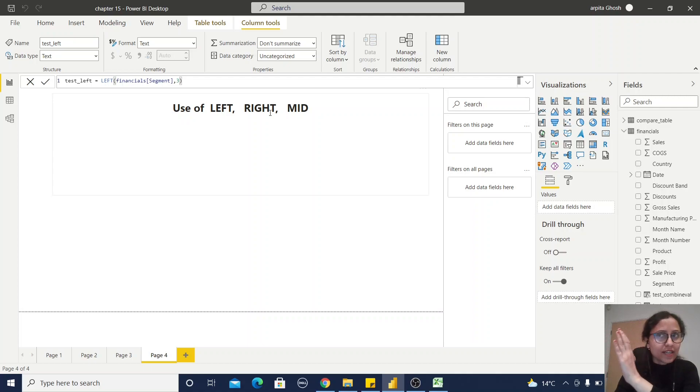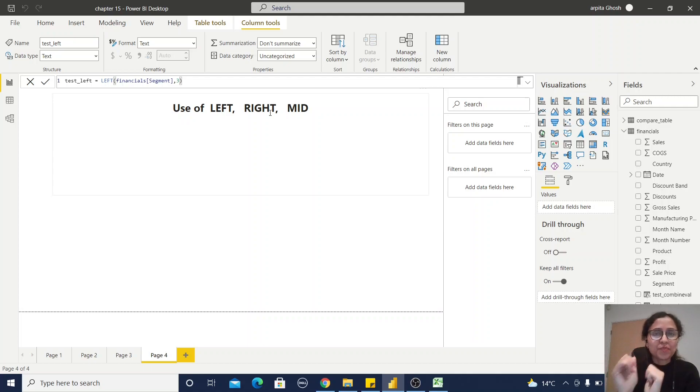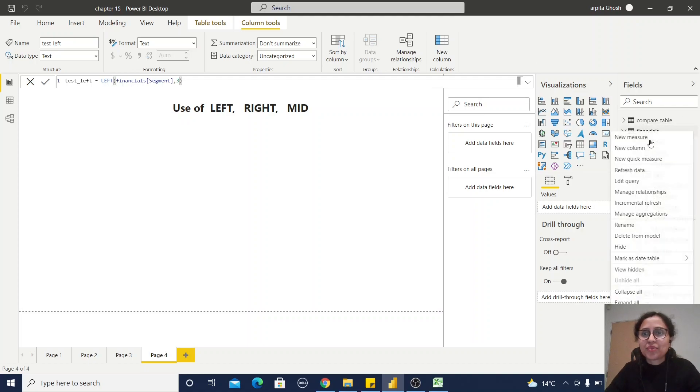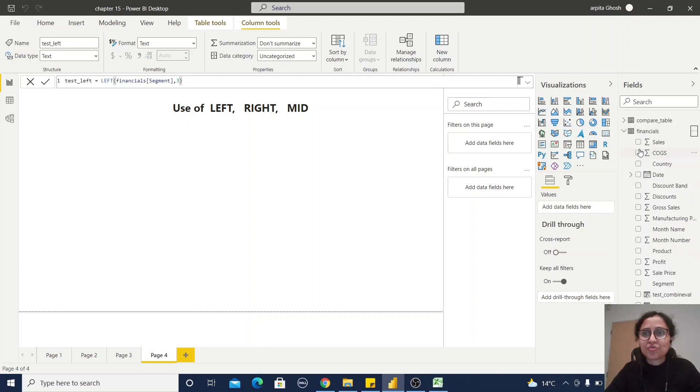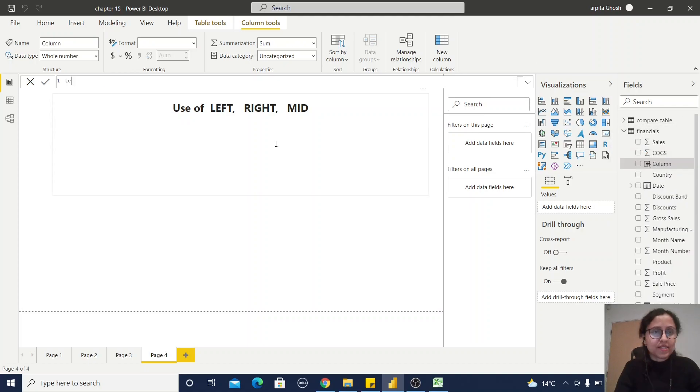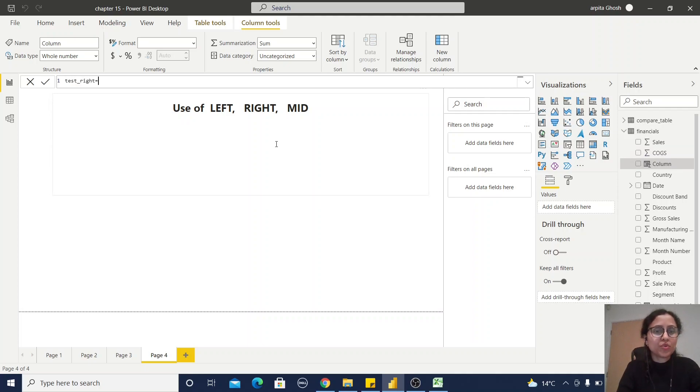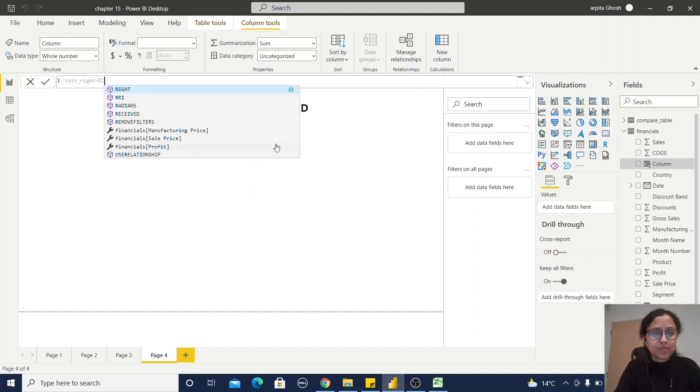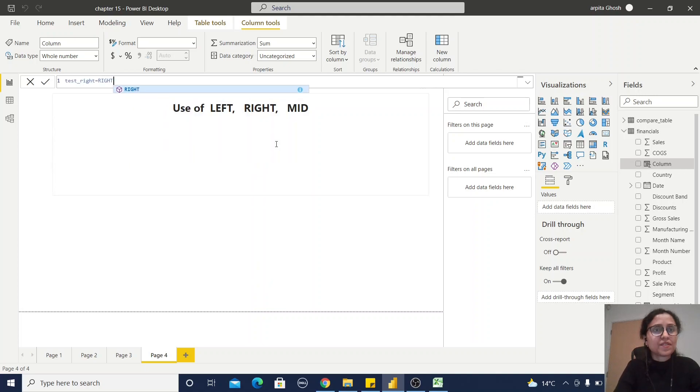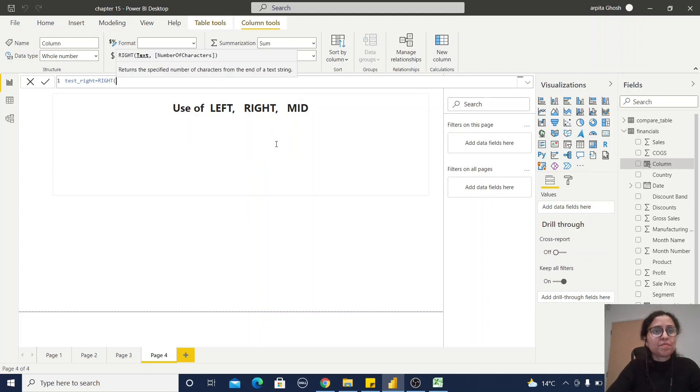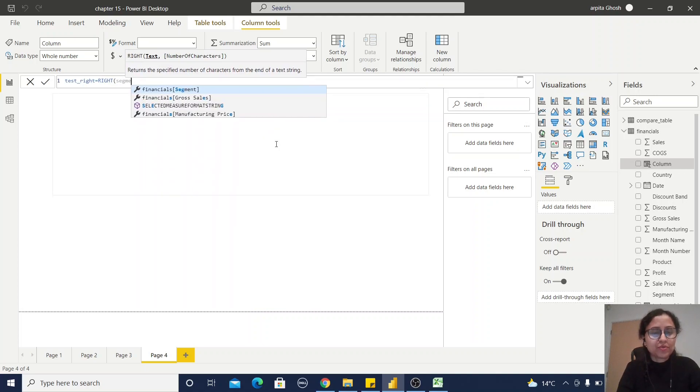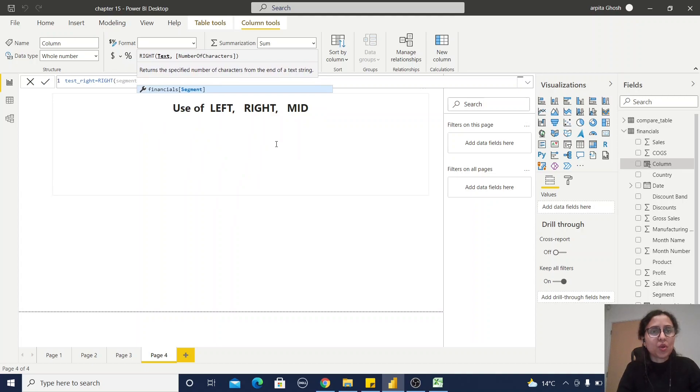Let us first create one new column, test_right equals. In a similar way, I'm going to use the Segment column and number of characters from the right side, three. So my second calculated column is also ready.